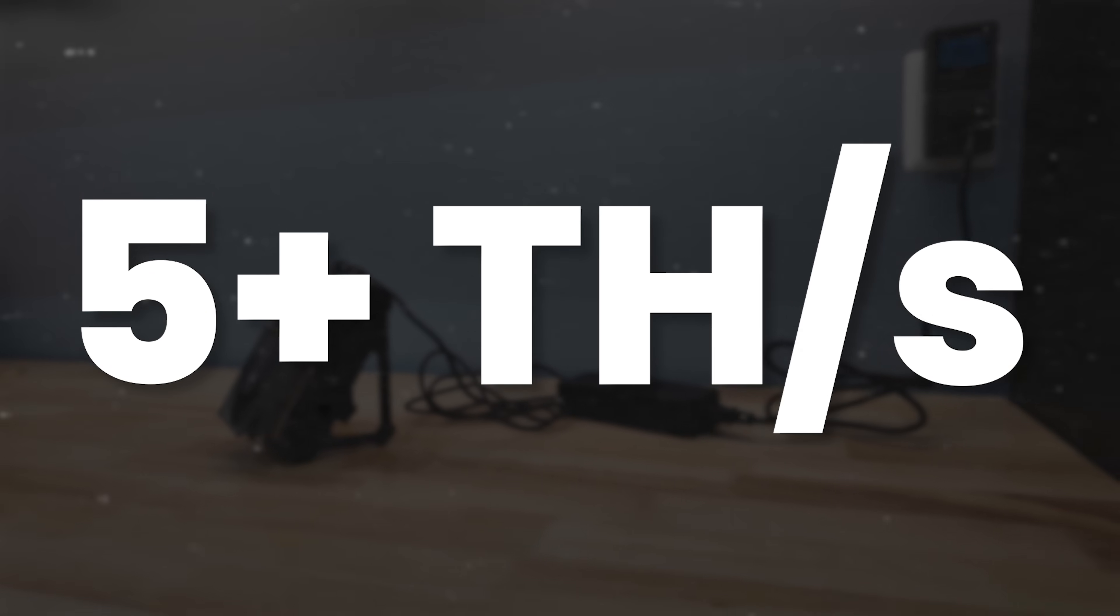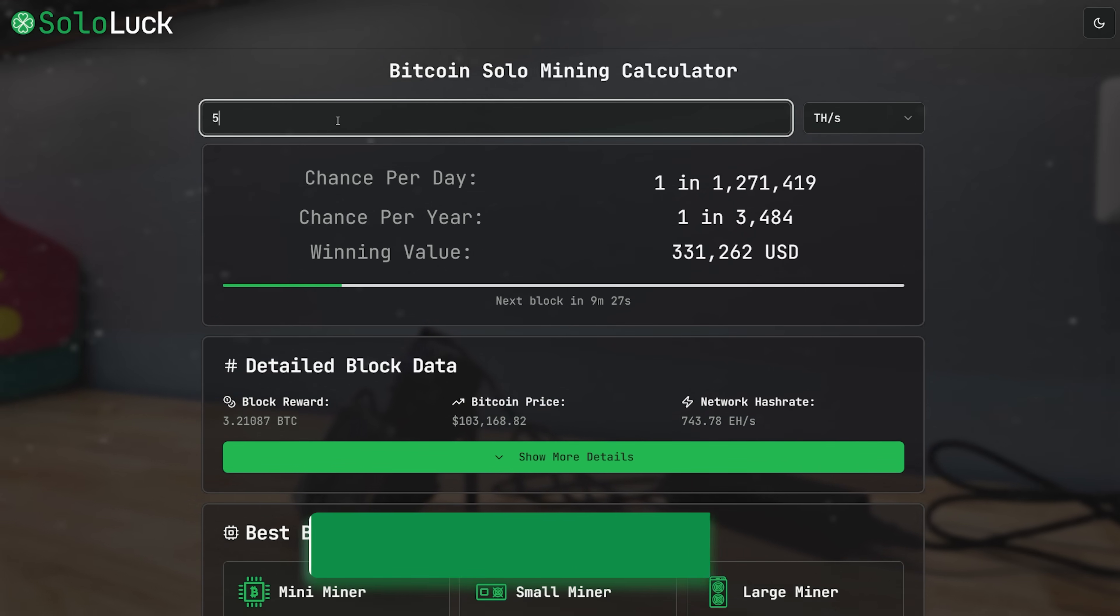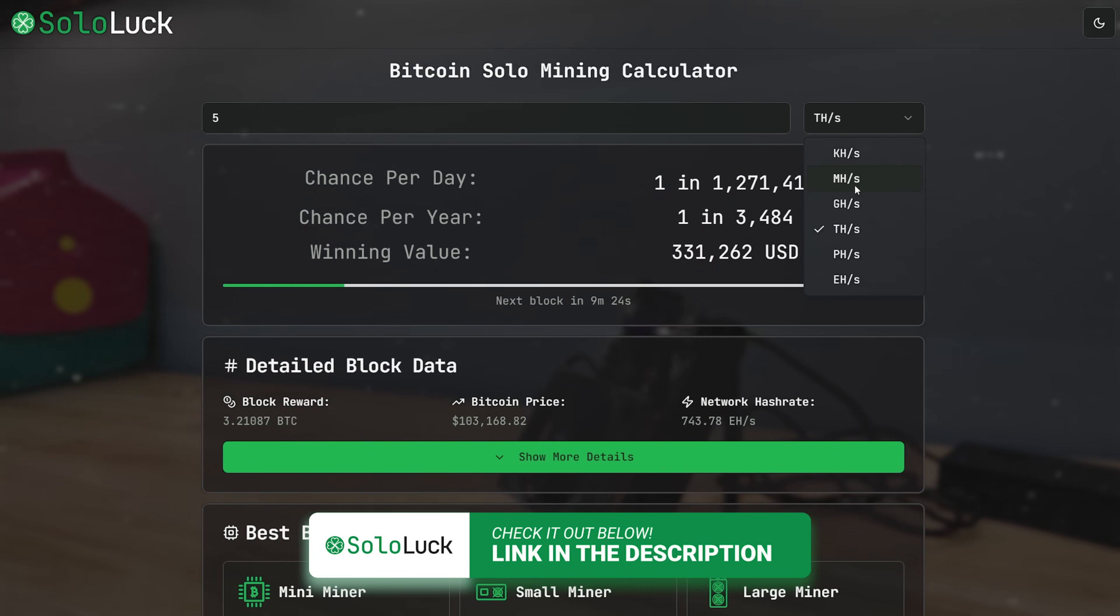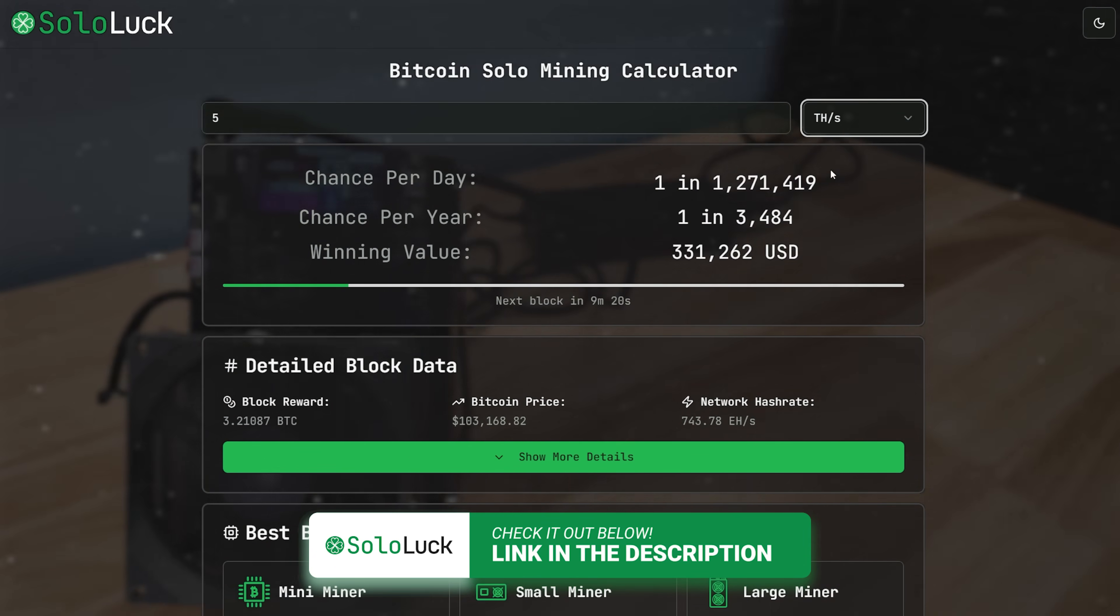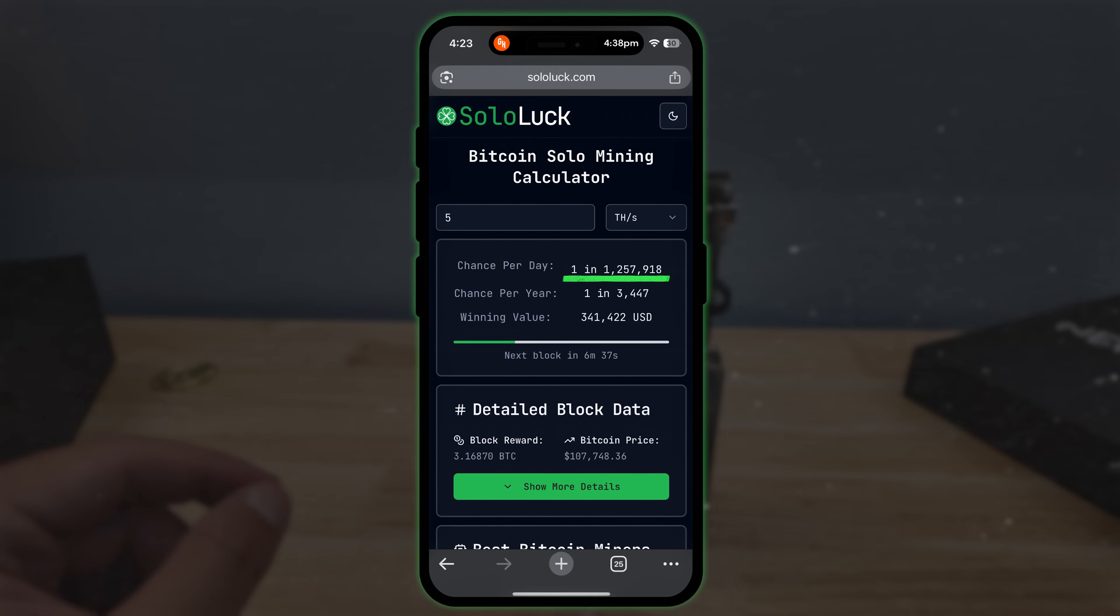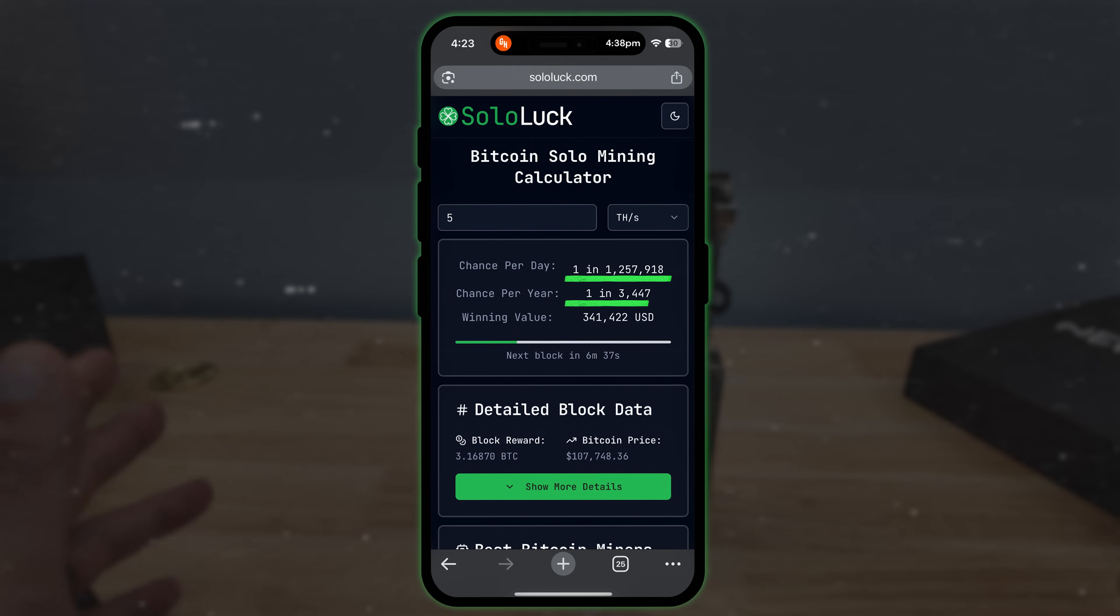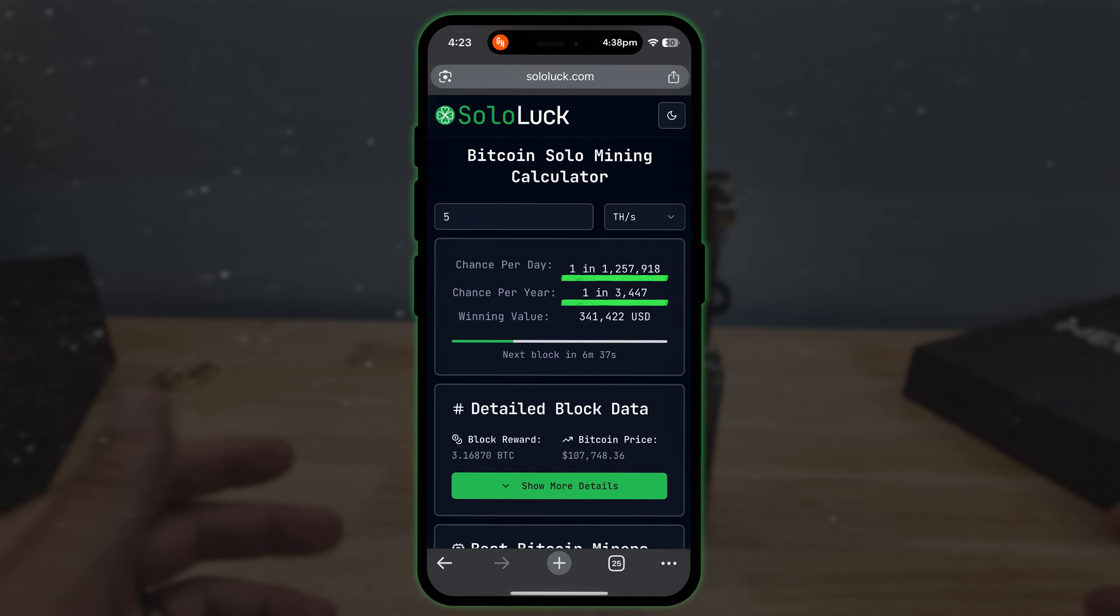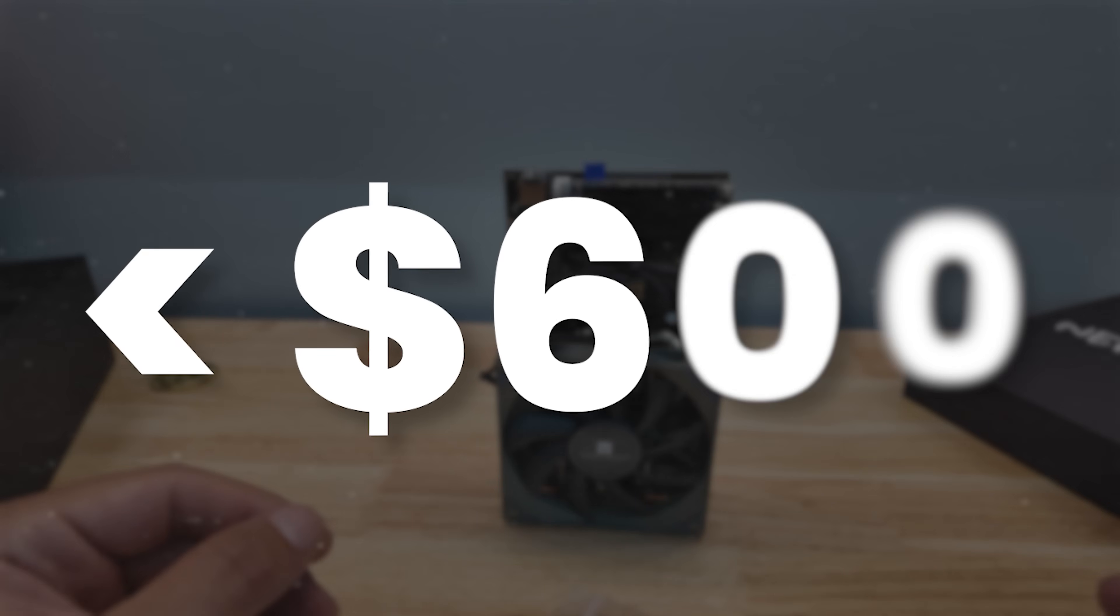So with that in mind, according to Sololuck, the best Bitcoin solo mining calculator in the world ever. Yeah, they didn't pay me to say that, I made it. Well, I did with the team, Joel did an incredible job on it and I helped. This, I have a chance of about 1 in 1.2 to 3 million per day, or 1 in 3,447 per year.